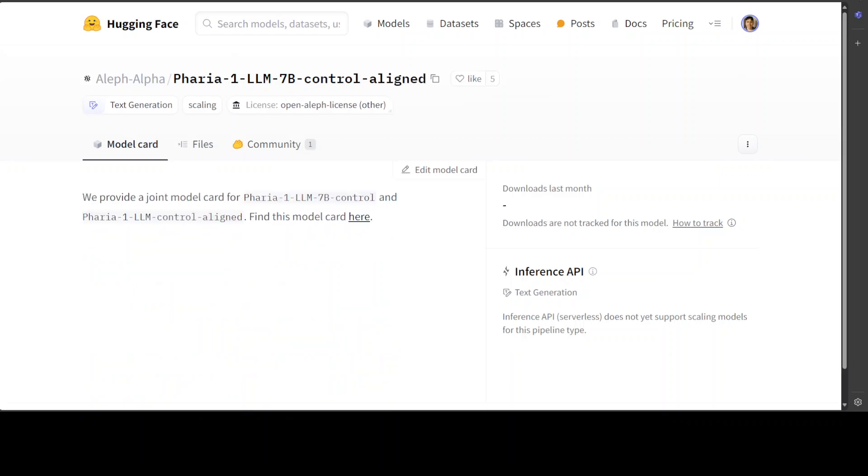Control-aligned has received additional alignment training to mitigate risks associated with using the model. This aligned model is an instruction-tuned model that has been further refined through human and LLM preferences. In this alignment process, they employed KTO with a learning rate of 1e-6 and a beta parameter of 0.1.